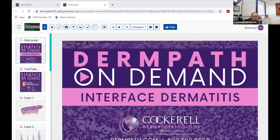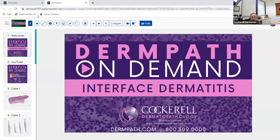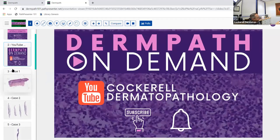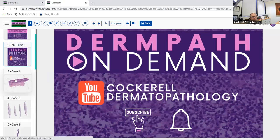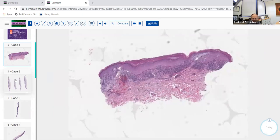Good morning, everyone. We're going to begin the last couple of sessions - we're winding down for the year. Today we're going to talk about interface dermatitis. There are basically two types: lichenoid and vacuolar interface dermatitis. We'll talk about both, mostly lichenoid today, but we have a couple of slides on vacuolar alteration. You need to know these for the board examination.